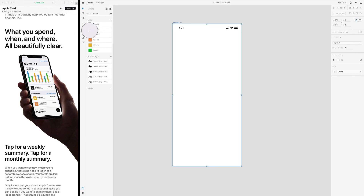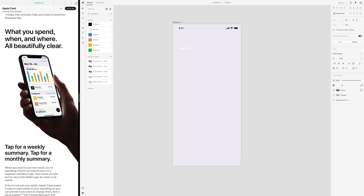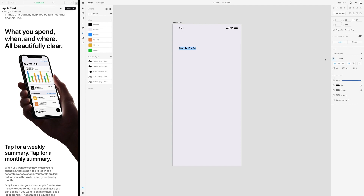Let's start out by adding a background — they seem to have this grayish thing. Then let's do the headline. It says March 18th to 24. And it is black and probably size 30.